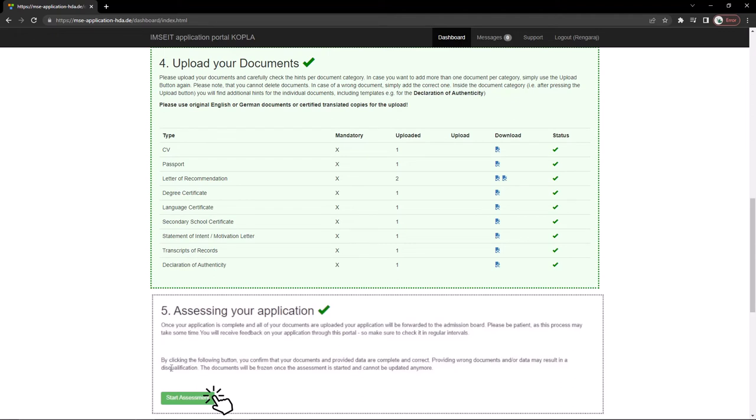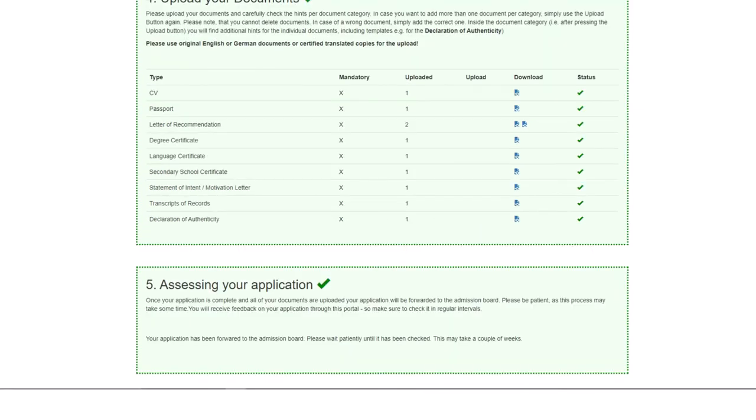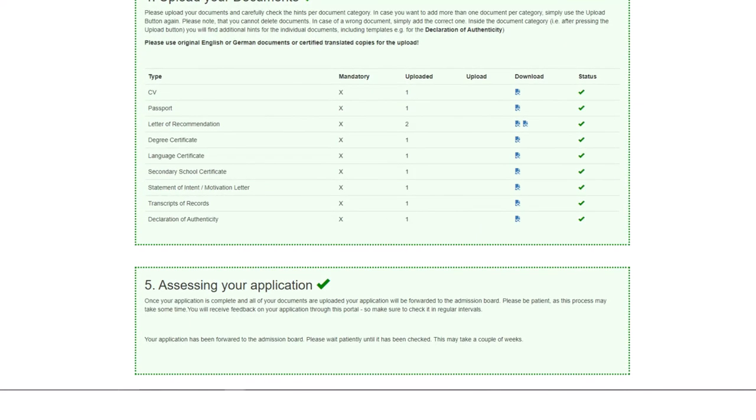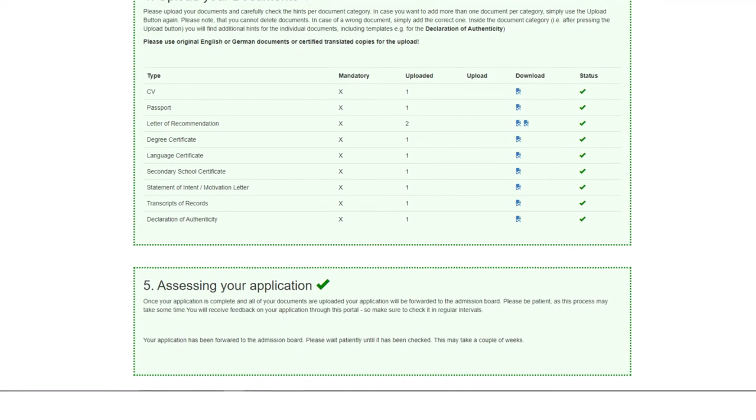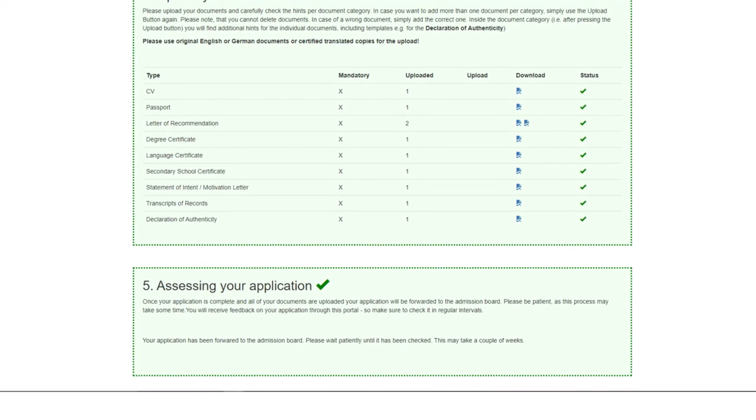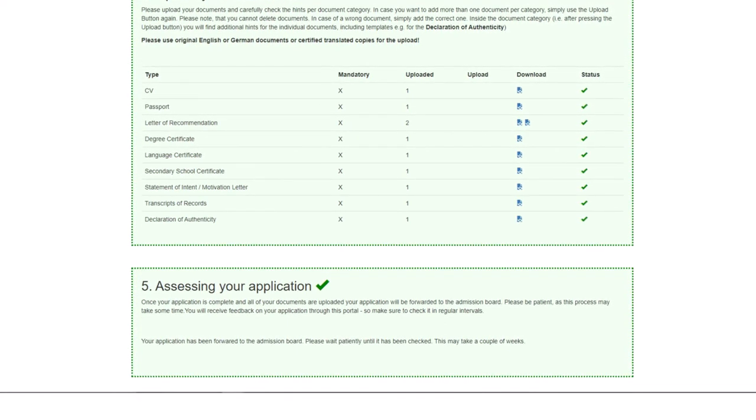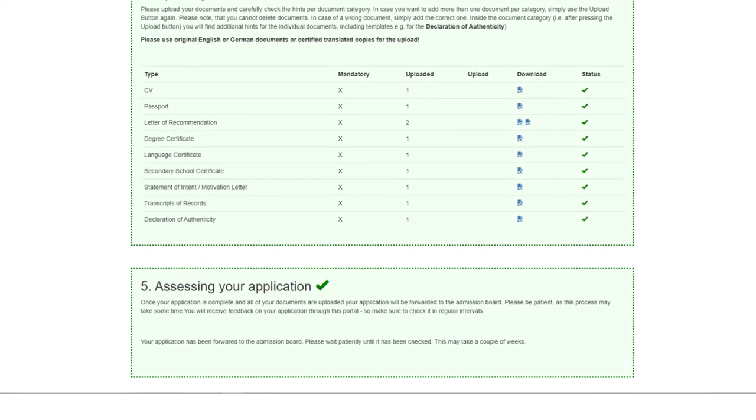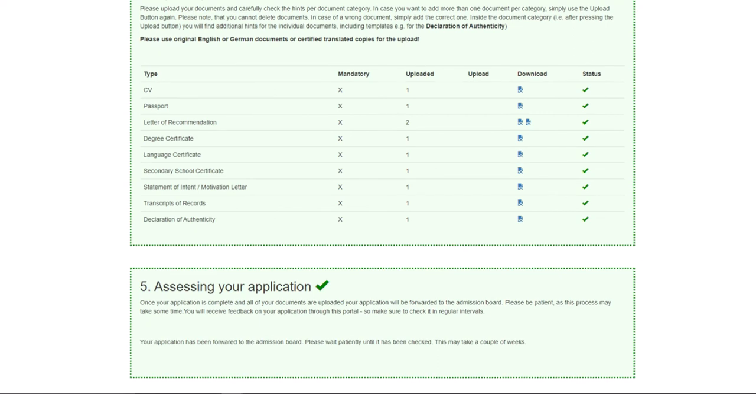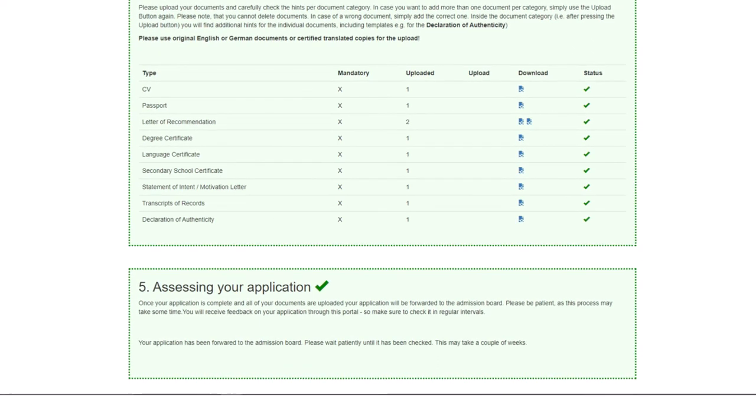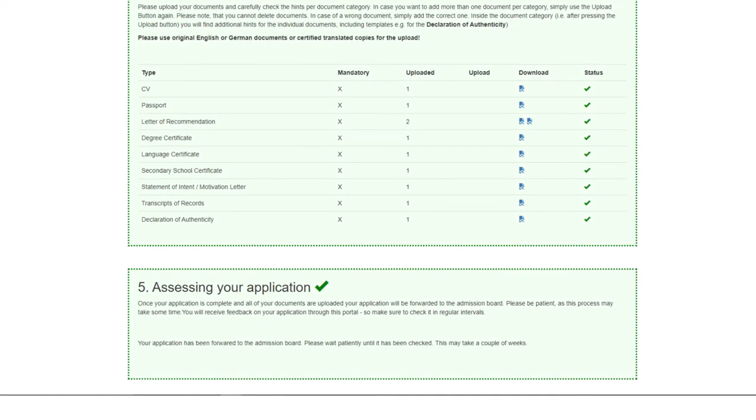By clicking the following button, you will confirm that your documents provided are correct. Providing wrong documents or data may result in disqualification. The documents will be frozen once assessment is started and can't be updated anymore. After clicking start assessment, our application has been forwarded to the admission board. Please wait patiently until it has checked. This may take a couple of weeks.